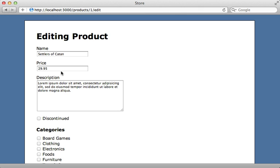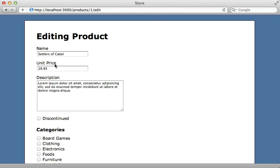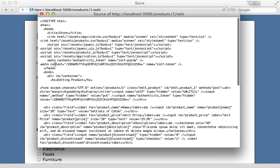And now when we reload the page, watch this price field, it now changes to unit price.